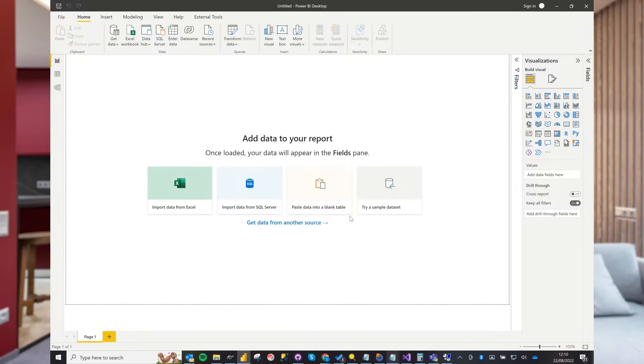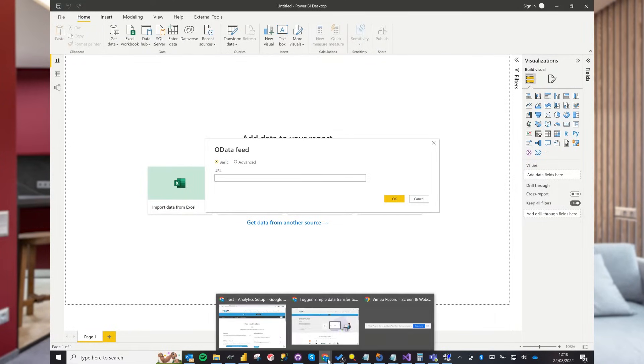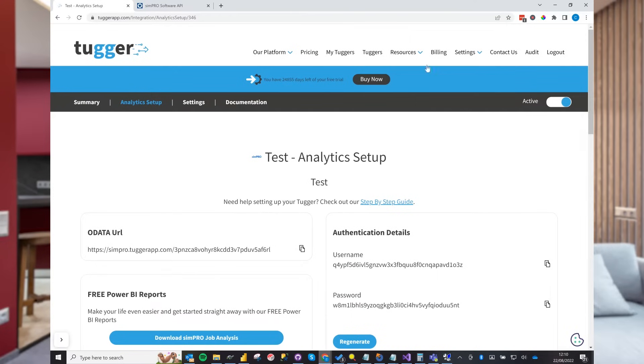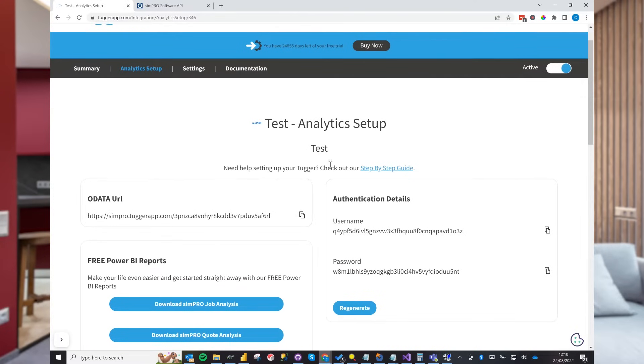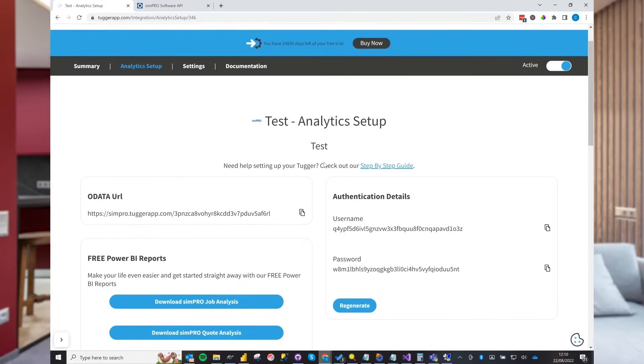This will bring up a URL field for your OData Feed. For this field, we will switch over to Tugger and grab the OData URL. Paste this into Power BI.